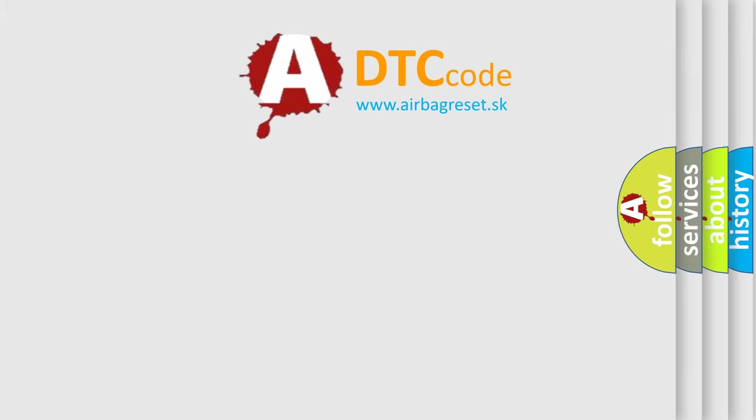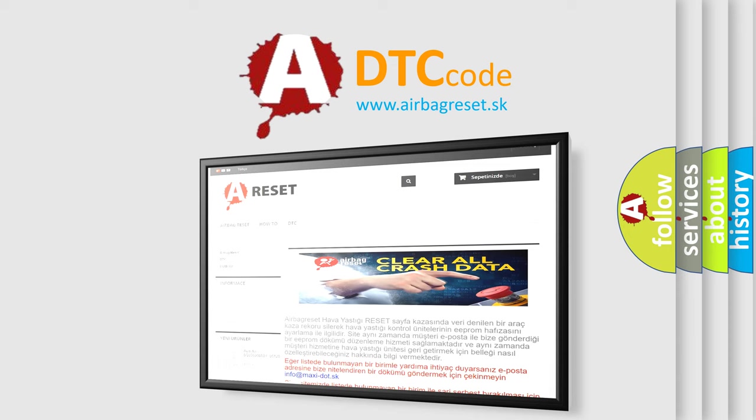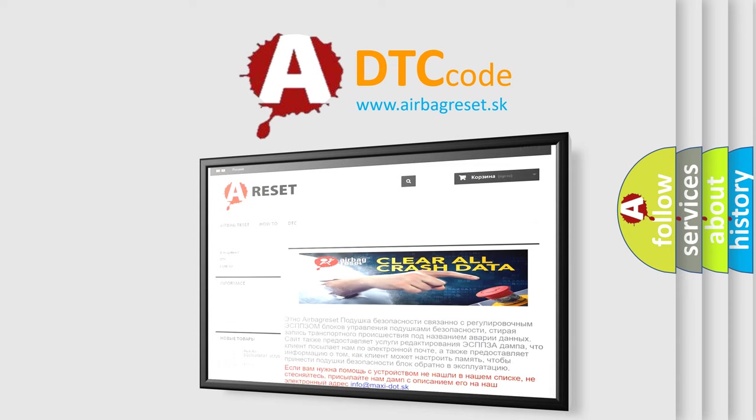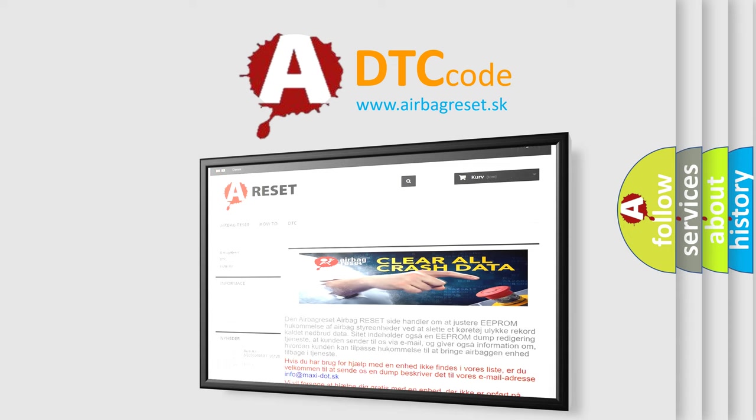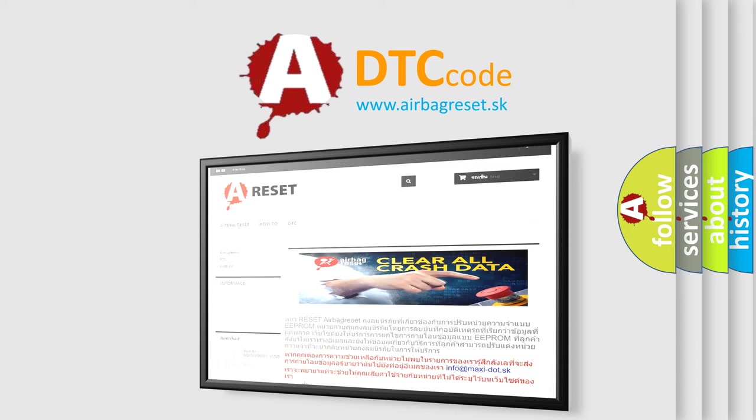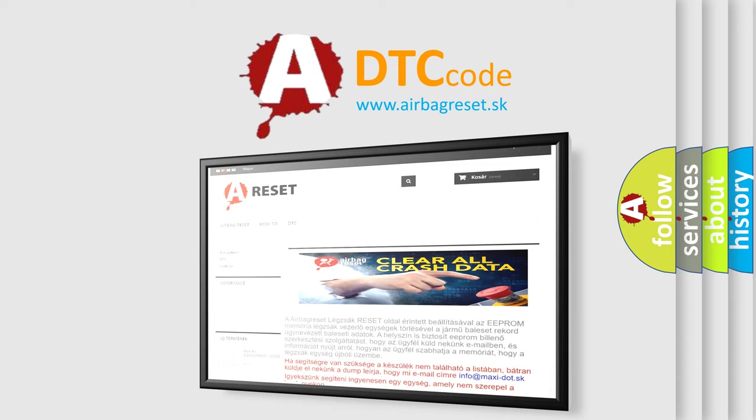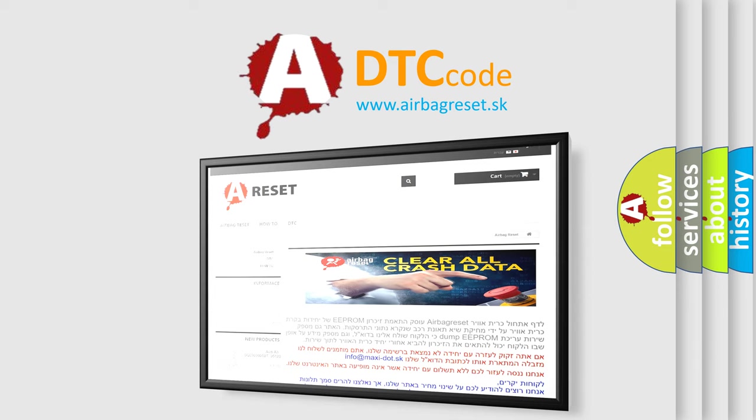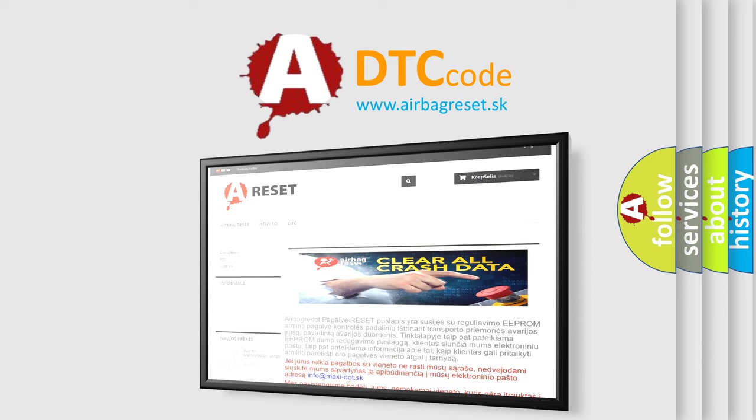The Airbag Reset website aims to provide information in 52 languages. Thank you for your attention and stay tuned for the next video.